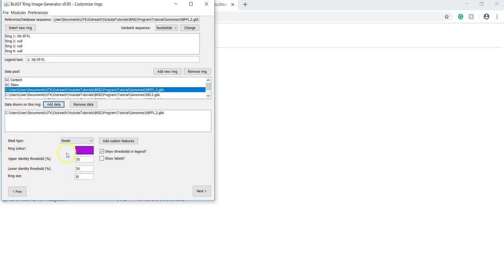You can change these settings depending on your needs, but for me, at this point, I'll just keep it at default.